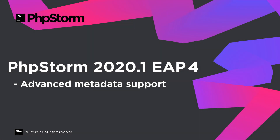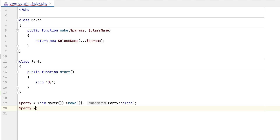Welcome to the JetBrains YouTube channel. We're continuing our series about the upcoming PHPStorm 2020.1 overview. In Episode 4, we'll look at PHPStorm's updated support for advanced metadata. As you may know, you can extend PHPStorm's code awareness by providing additional information in a special metadata file, .phpstorm.meta.php. Consider the following example.